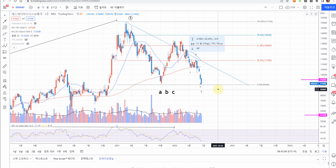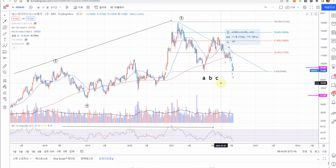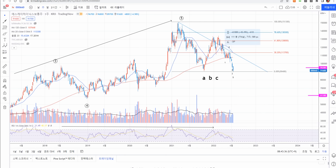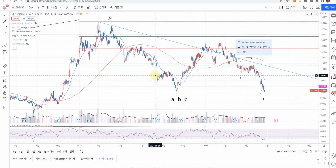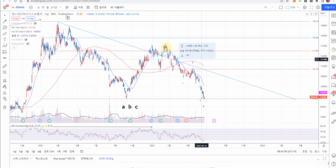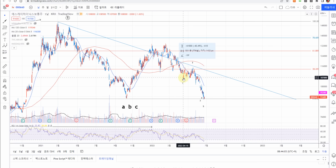다시 정리하면, C파가 5개 파동이라고 했으니까 현재 C의 1파동, 2파동을 지나 3파동 진행 중입니다. 조만간 4파동 나오고 5파동으로 마무리될 것입니다. 월봉에서 예상 가격을 보면, 저점이라고 했던 자리가 38% 부근이었고 반동이 세게 들어왔습니다. A파-B파 이후 B파 고점이 61.8%를 정확하게 찍었고, 지금 저점 붕괴 중입니다. 이번 달 저점 89,700원이고 이전 저점은 95,000원이었습니다.